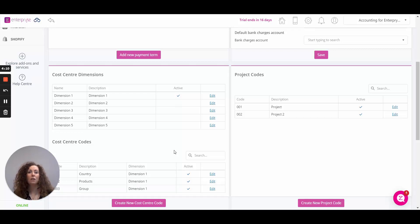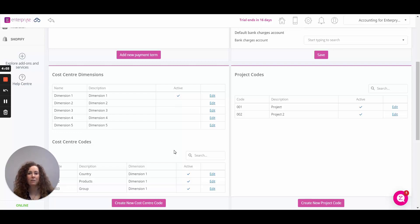Dimension meaning cost centre level. The cost centre level or cost centre dimension is where you can categorise your business activity. We give you up to five dimensions.